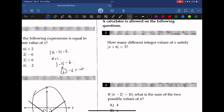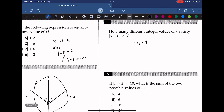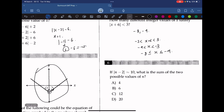Question 5: how many different integer values of x satisfy the absolute value of x plus 6 is less than 3? We can use trial and error. The lower bound for x is negative 8 and the upper bound is negative 4. We can also set this up as negative 3 is less than x plus 6 is less than 3, then subtract 6 from both sides to get negative 9 less than x less than negative 3. Since x is an integer, x ranges from negative 8 to negative 4, giving us five integers. The answer is 5.